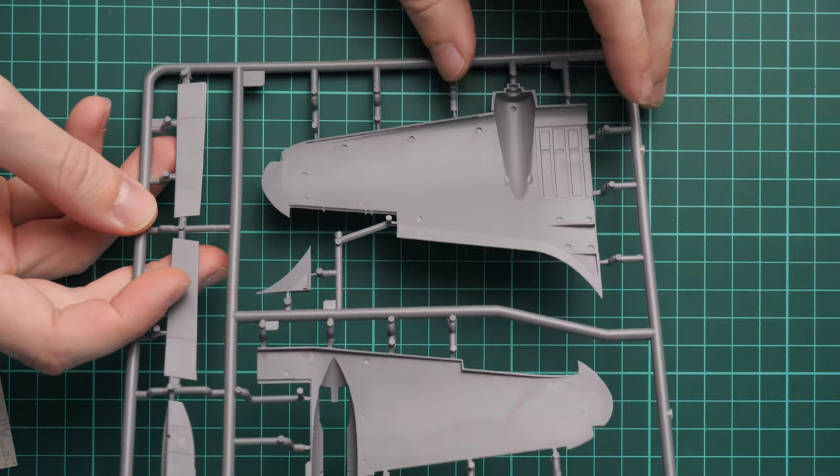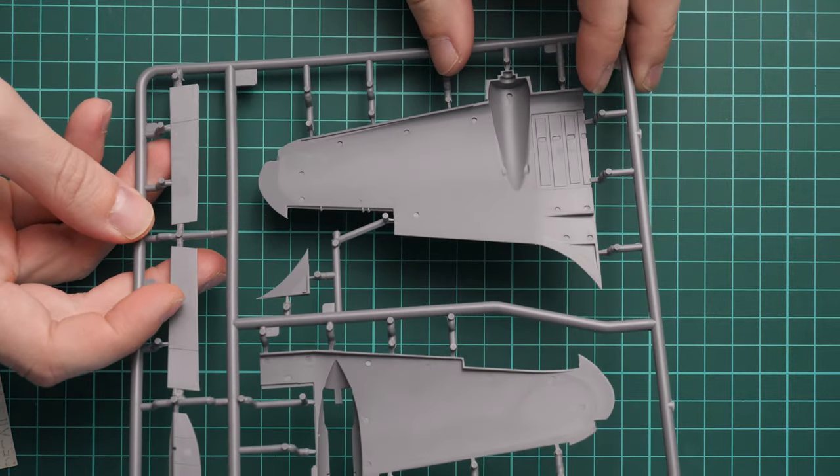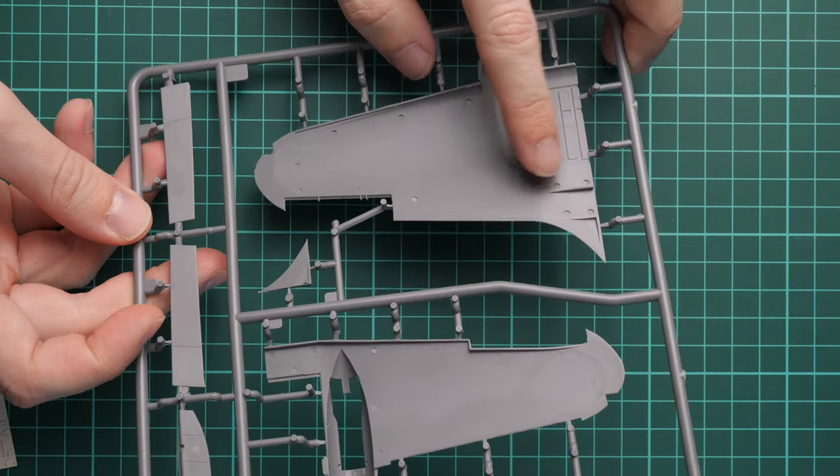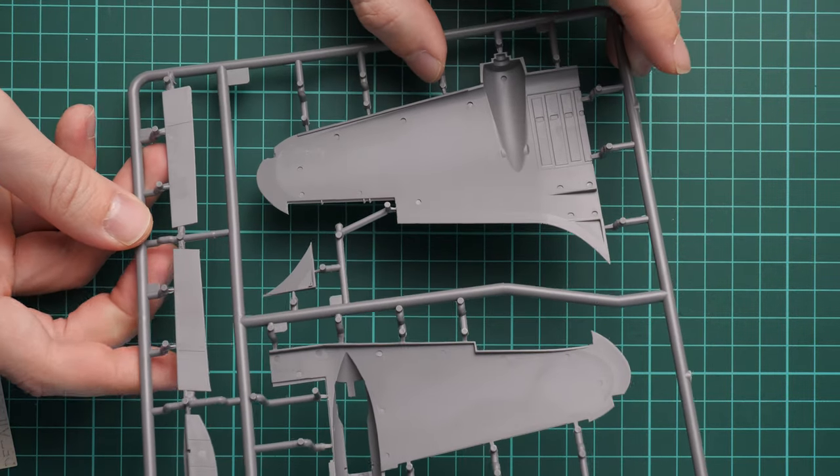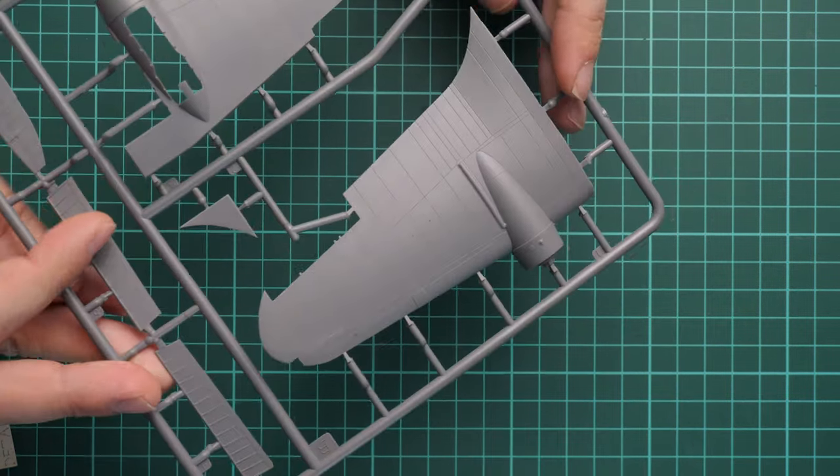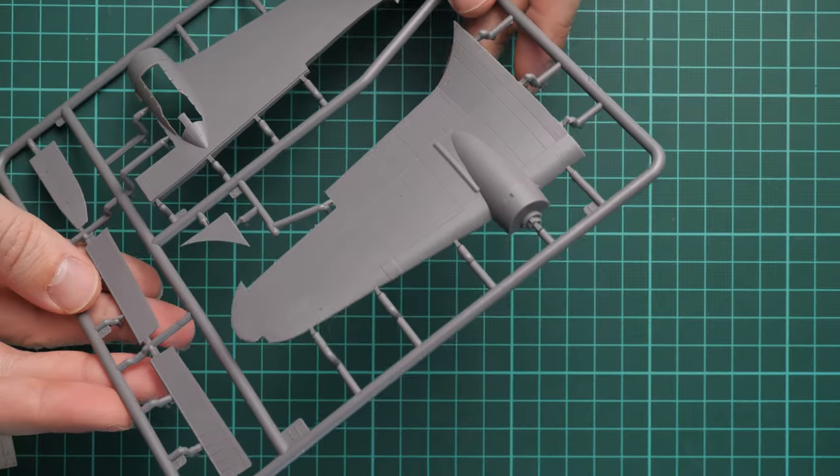Next we continue with another pair of wing halves and some mechanization. If you flip it over, you can notice that flaps are molded separately and ailerons are also molded separately, so you'll be able to replicate them on your aircraft.